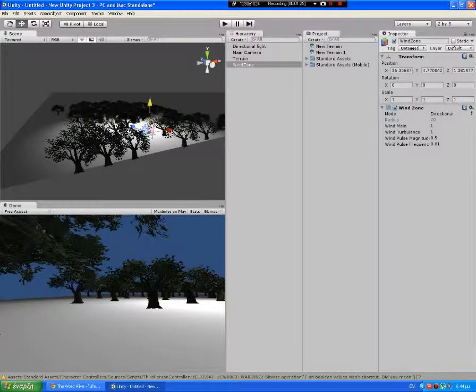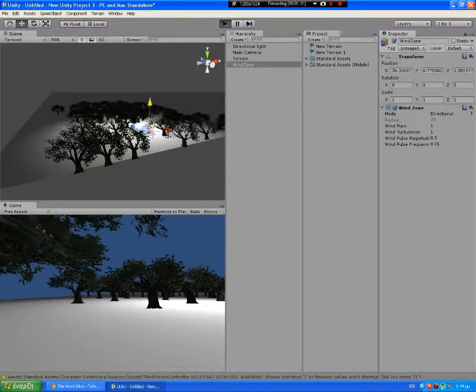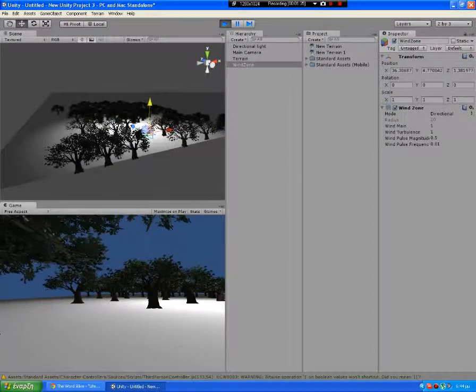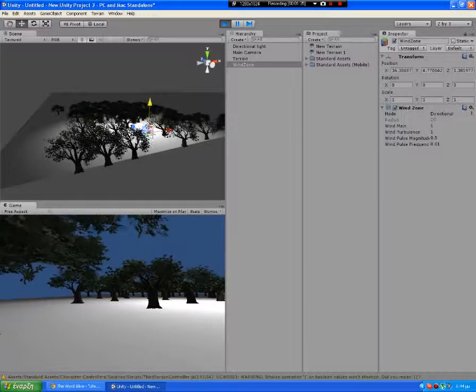And let's play the game to check it out. You can see the tree is moving.